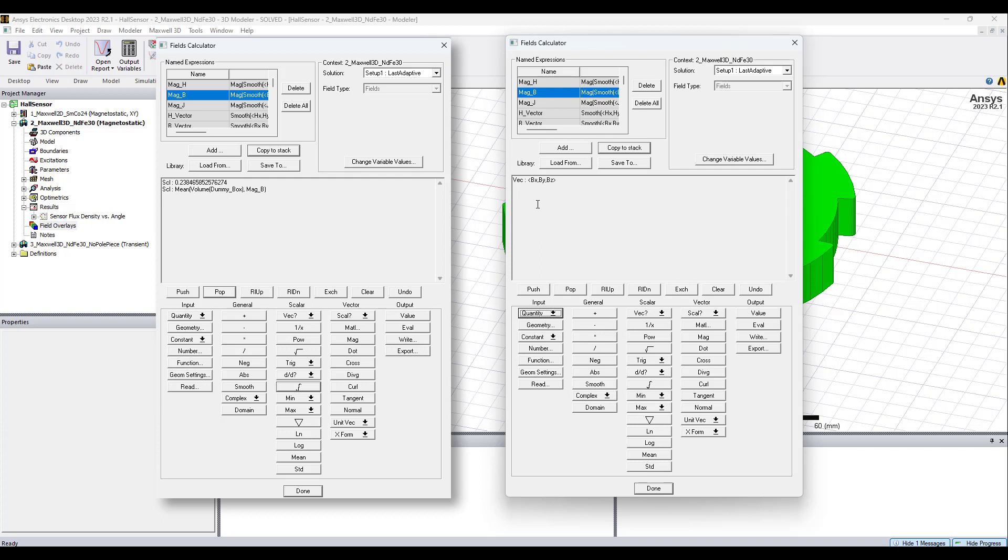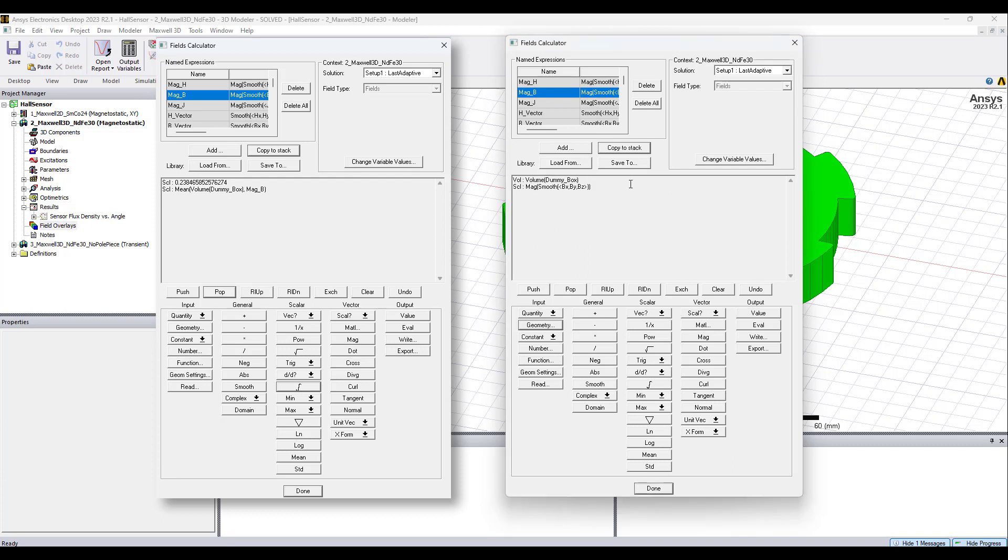This is a vector BX, BY, BZ. Let's smooth it. And we're going to take the magnitude of this. So, now we have the magnitude of the B vector.